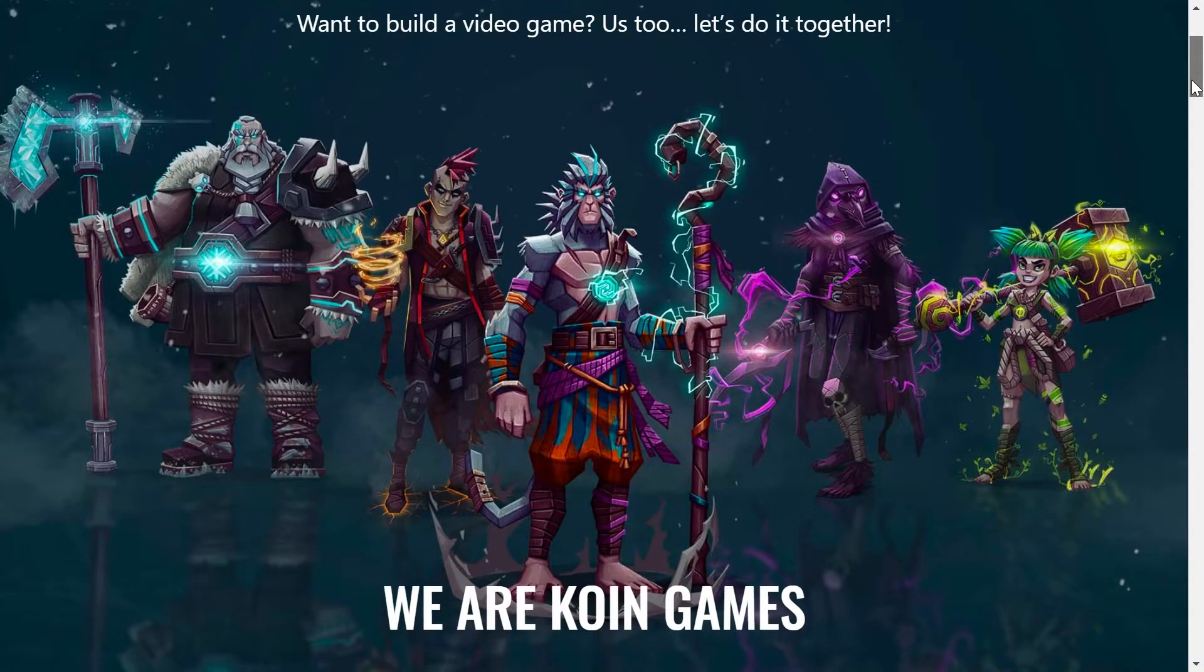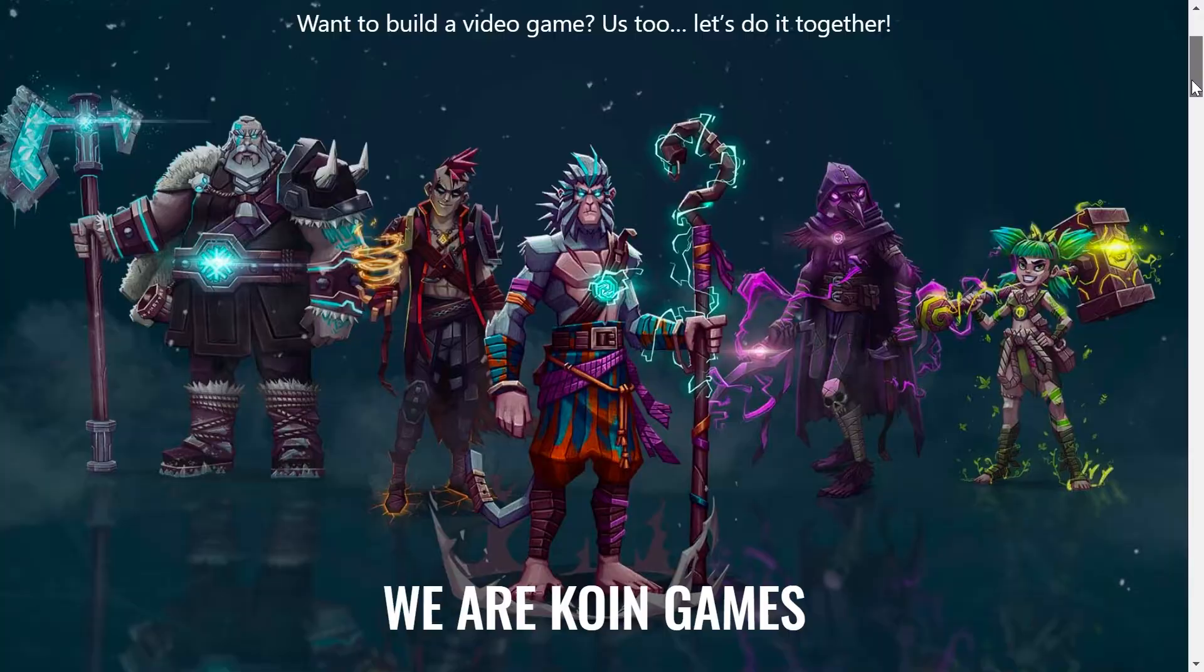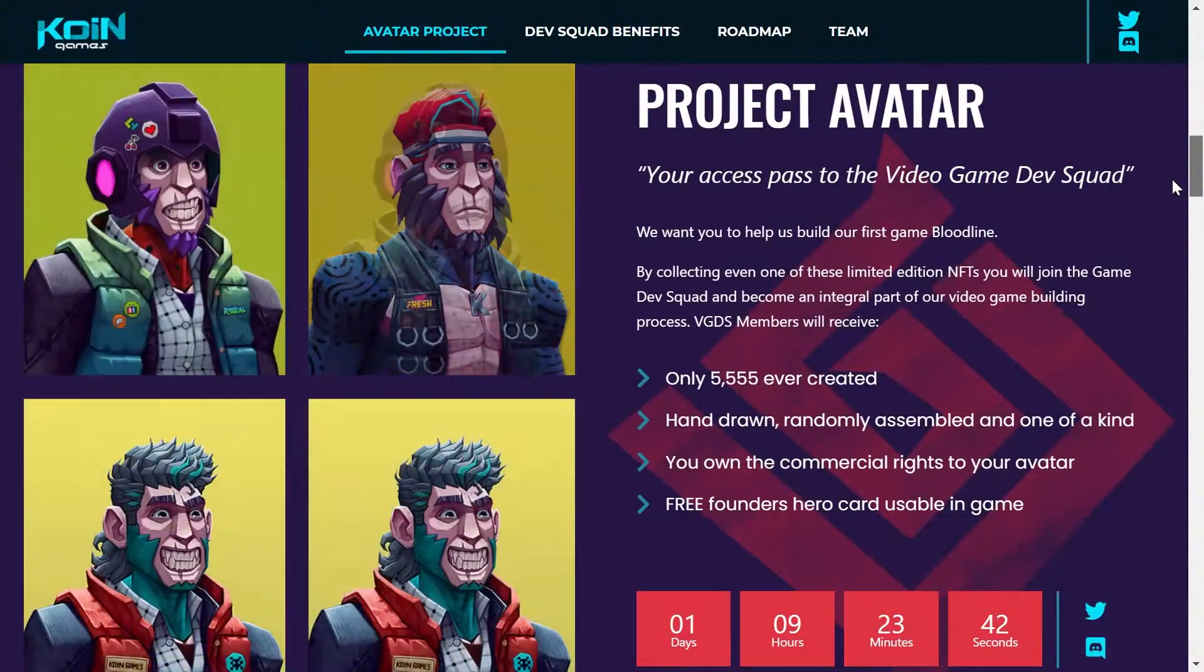Bienvenidos a CryptoCarnes. El día de hoy te traemos el tutorial acerca de cómo comprar tus avatars para el proyecto de Kong Games. Recuerda que este proyecto sale a luz en unas cuantas horas.